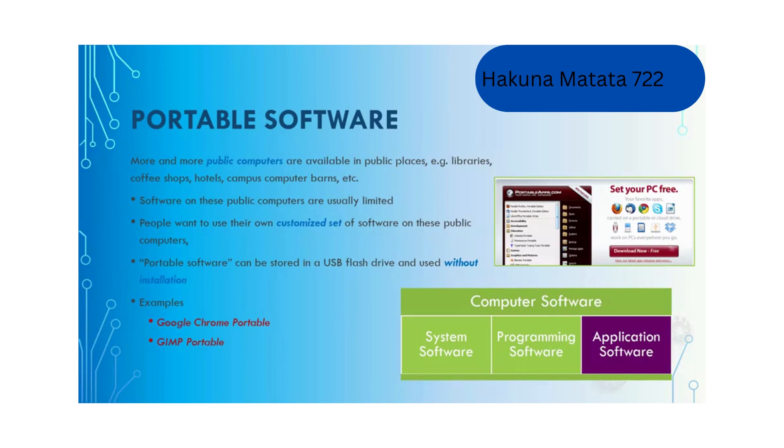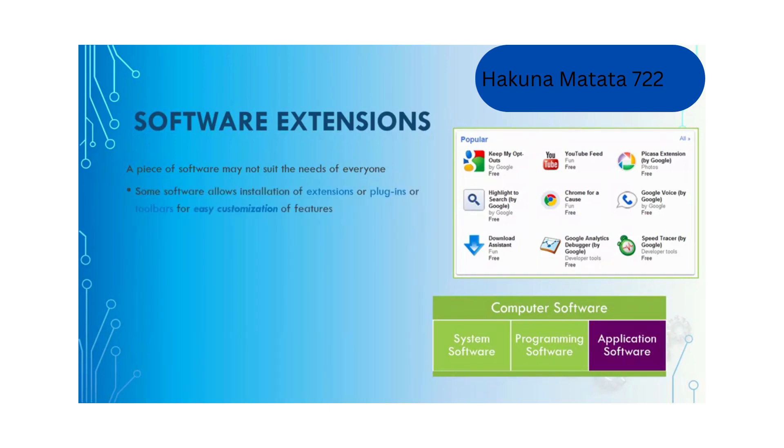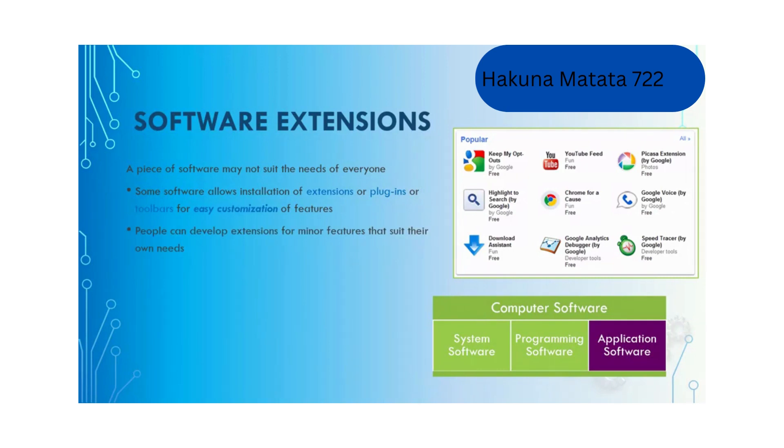Examples of portable software include Google Chrome Portable and GIMP Portable. A piece of software may not suit the needs of everyone. Some software allows installation of extensions or plugins or toolbars for easy customization of features. This is extremely popular in web browsers like Google Chrome.